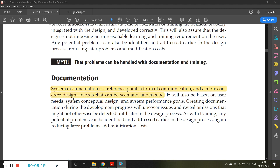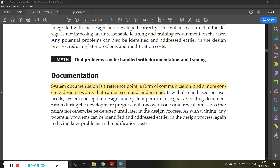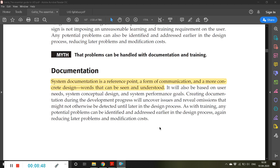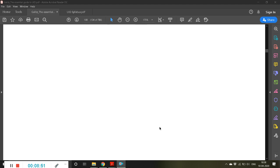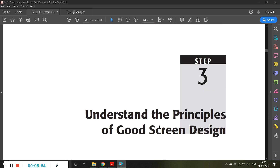Documentation is a reference point, a form of communication, and a more concrete design record that can be seen and understood. Documentation plays a very important role — if a user doesn't understand something straight away, they can refer to the documentation to understand the problem they are facing. That completes the second module. The next class will start with the third module.